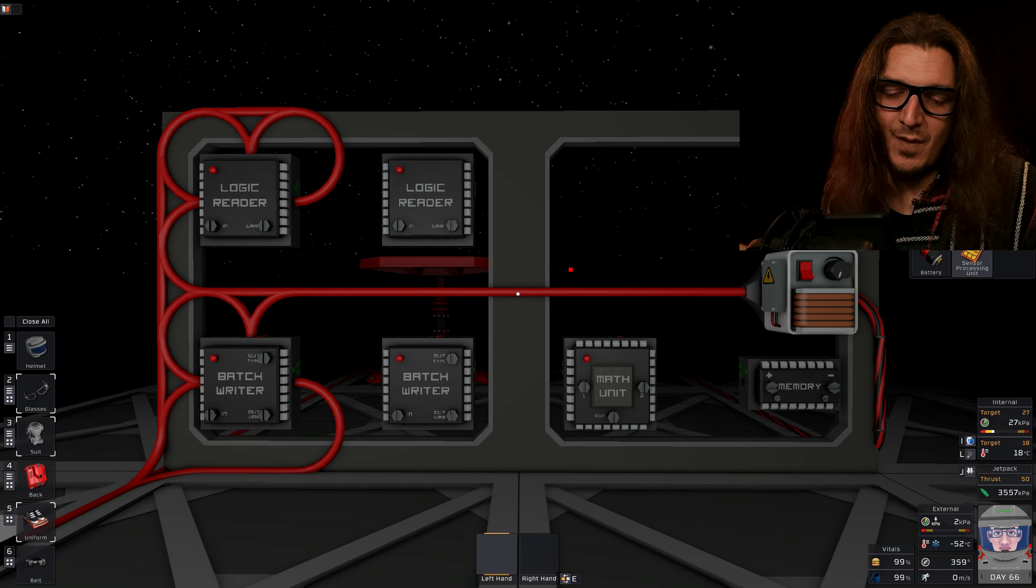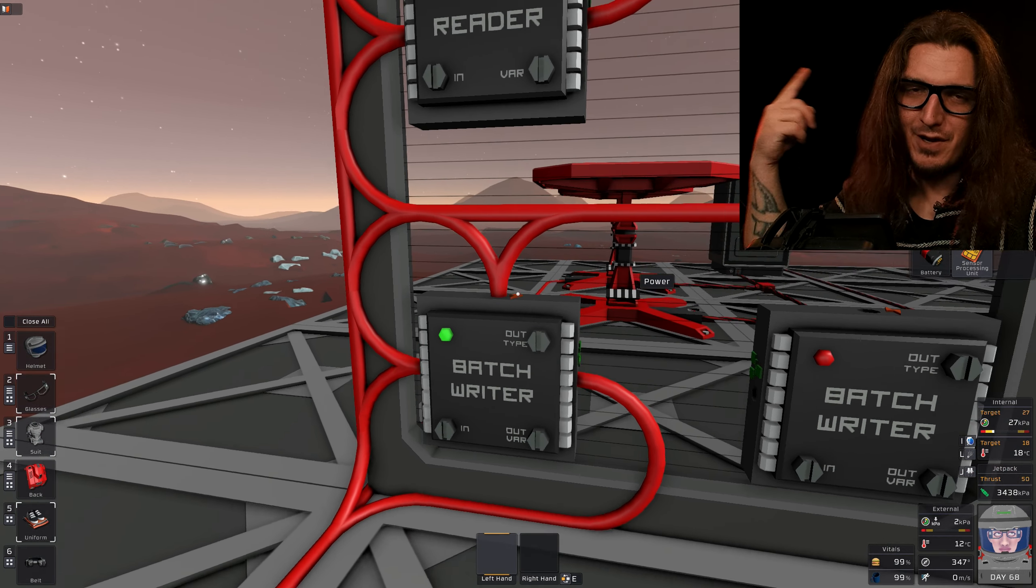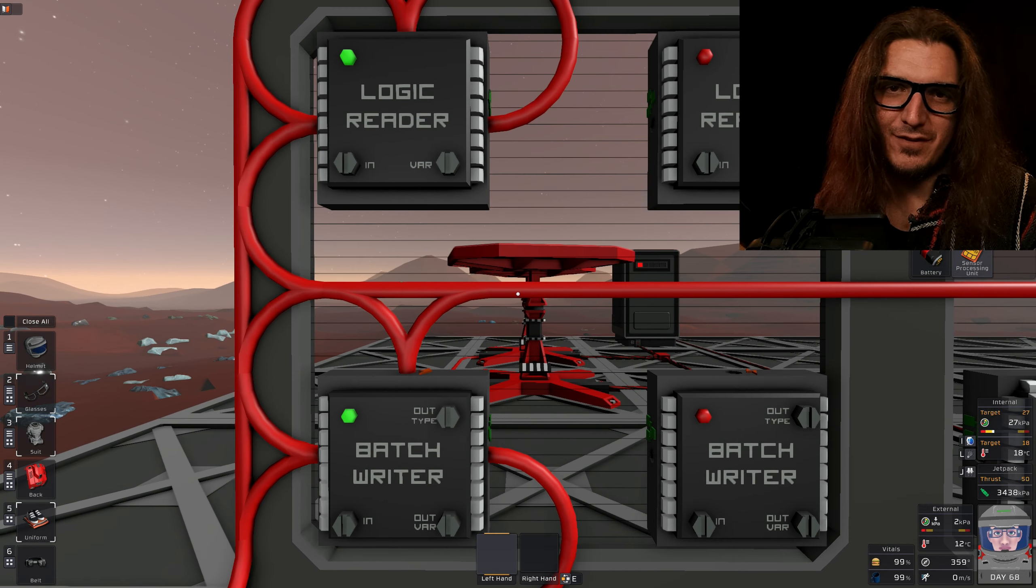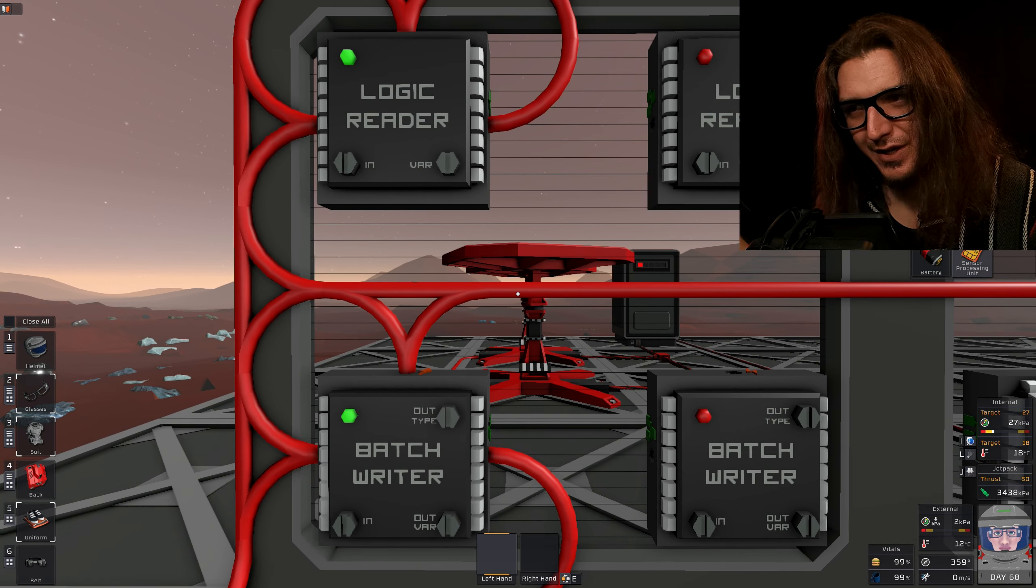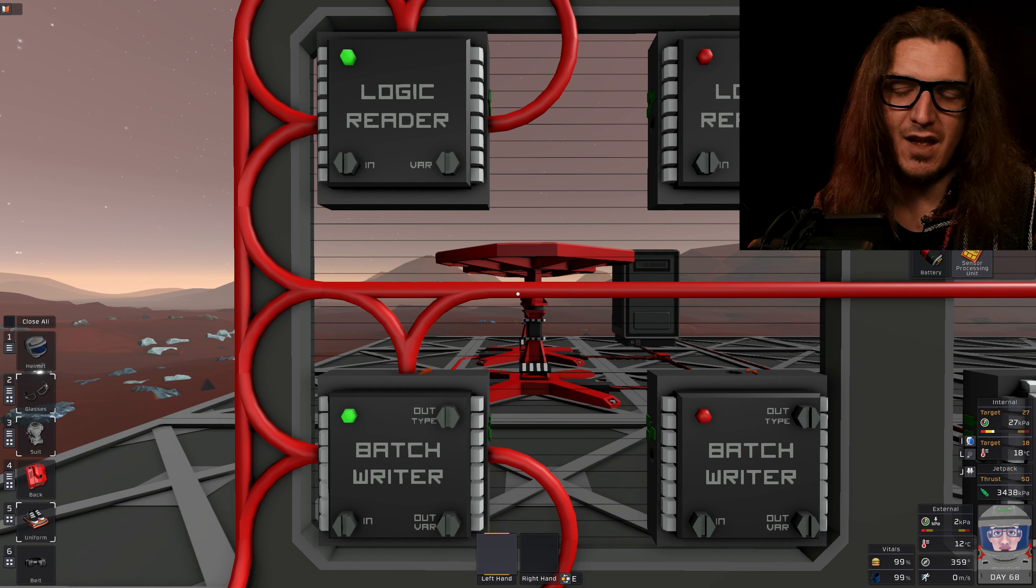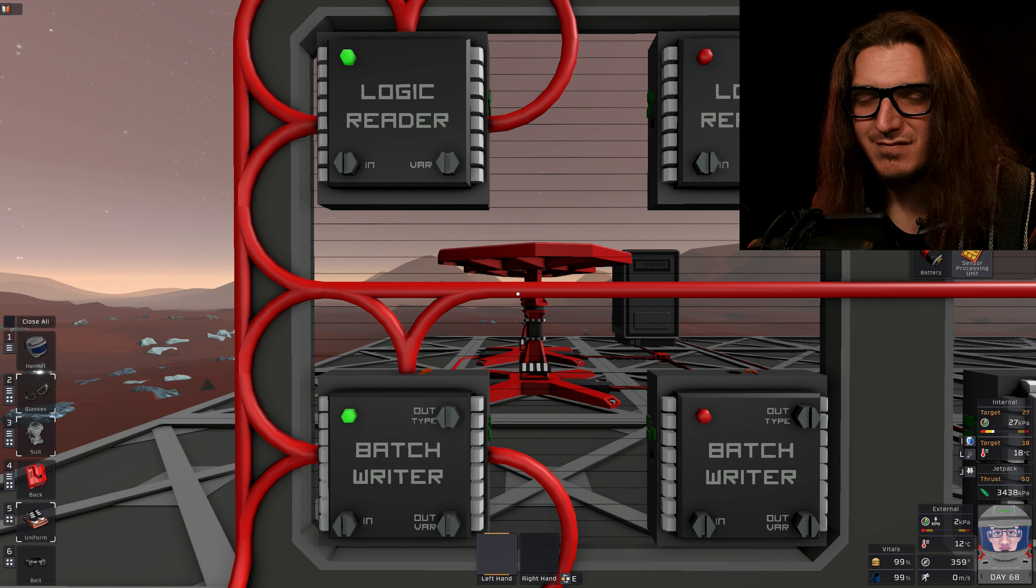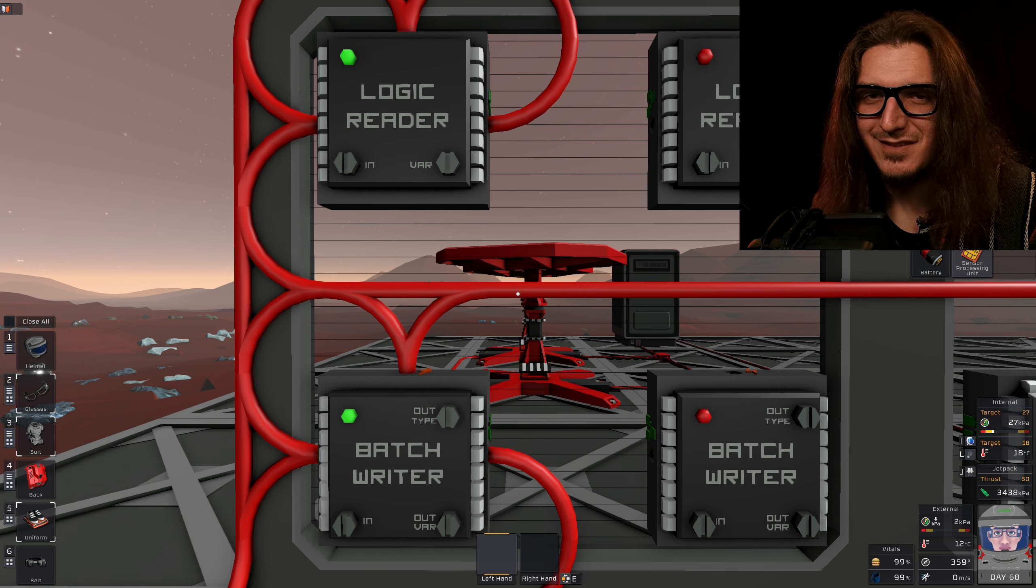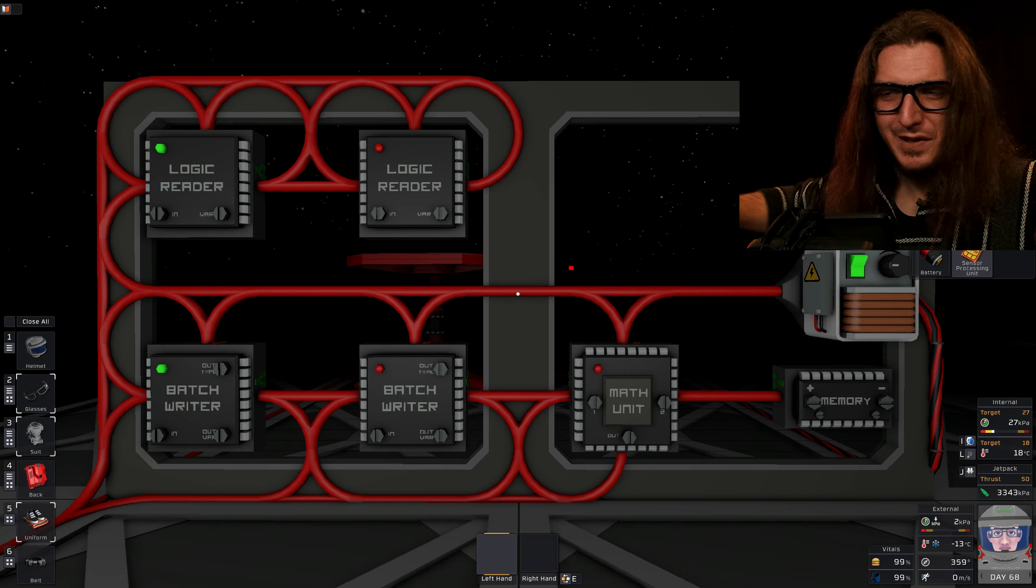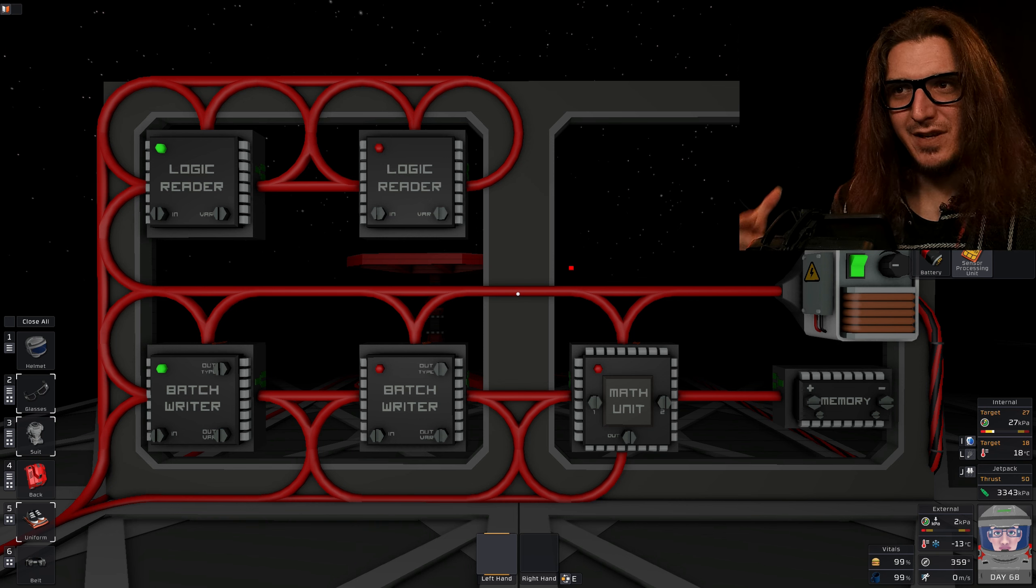And on the Batch Writer, in will be our logic reader. Out is the solar panel, and the variable is horizontal. And now when we turn them on, our solar panels will turn. Which is only half the process.